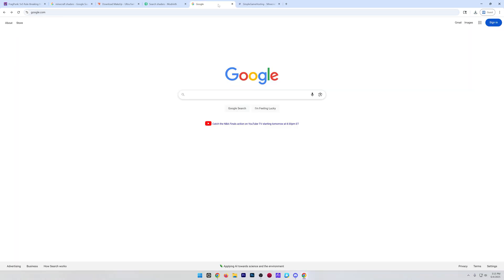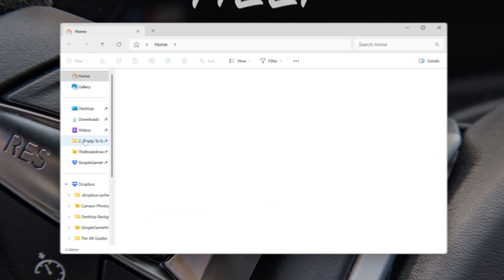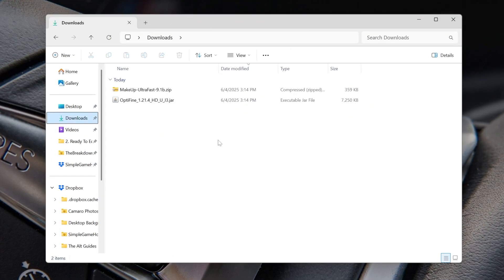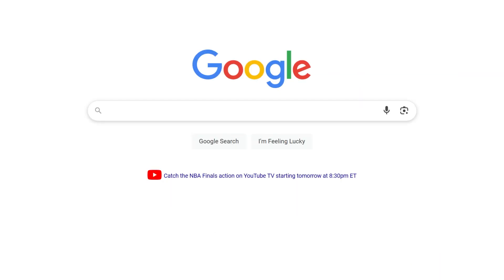Now, with everything downloaded, we can go ahead and minimize our browser, and we want to find the files we downloaded. Most likely, those are in your downloads folder. Then we want to start off by installing Optifine. Go ahead and double-click on Optifine, and it should open this. If it doesn't, it's because you need Java. Specifically, you need the Java Development Kit.